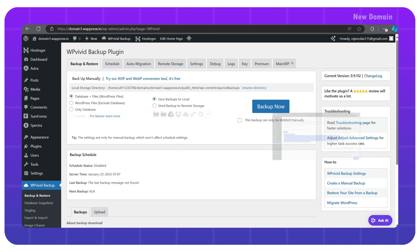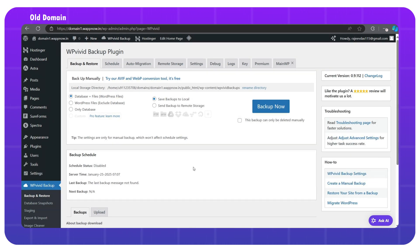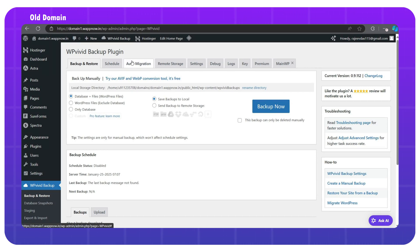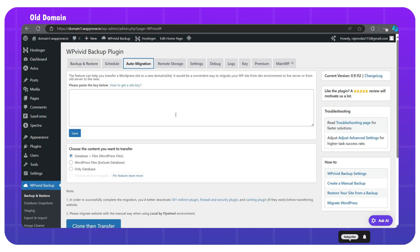Then go back to your old domain, WordPress dashboard, and click on auto migration. Here we have to paste the key that we got from the new domain.